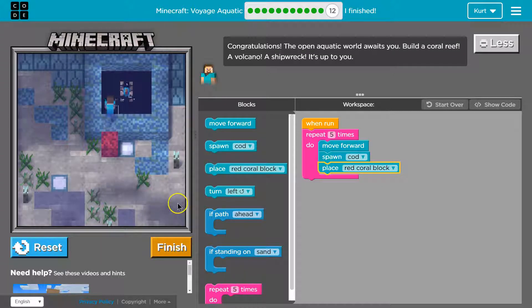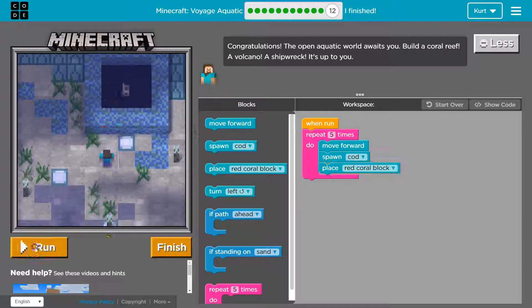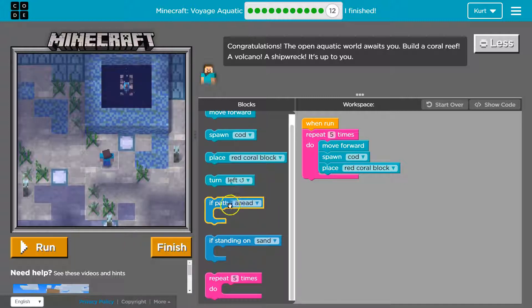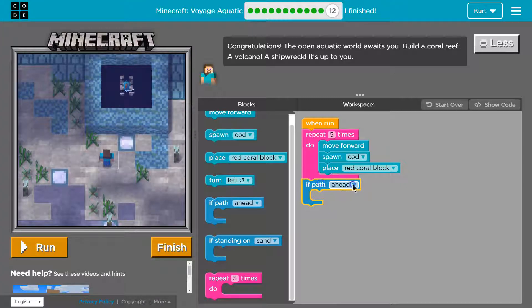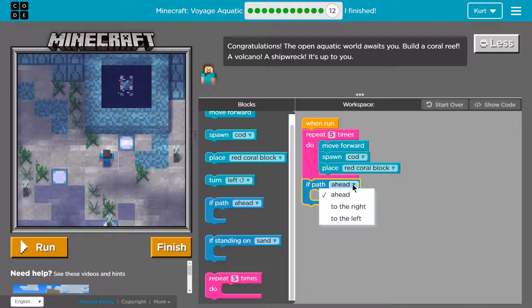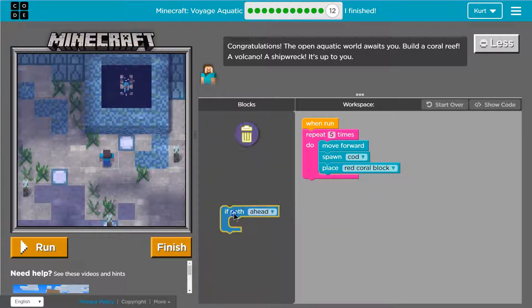Oh. Oh, no. Reset. Okay. If path. Oh. Let's see our options here. Okay.